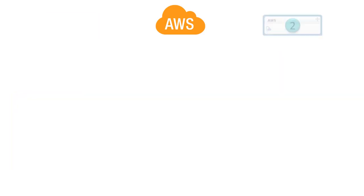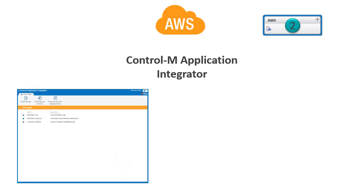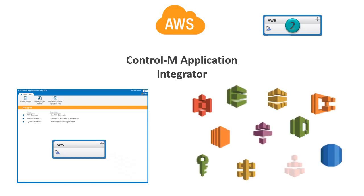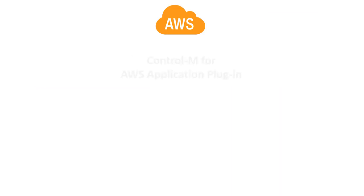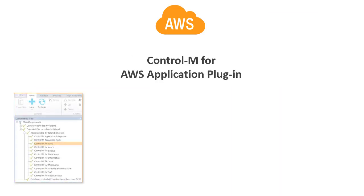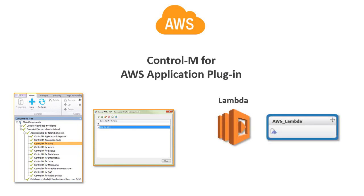Or, you can use Application Integrator to create a connection profile and AWS job type to integrate with any Amazon Web Service. In this video, we will use the Control-M for AWS plug-in to create a connection profile and create a job for AWS Lambda.